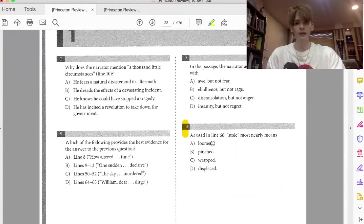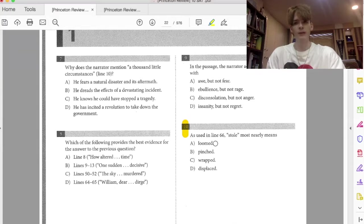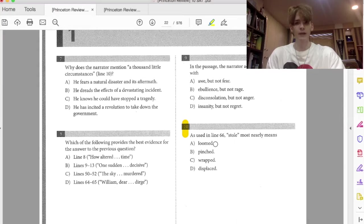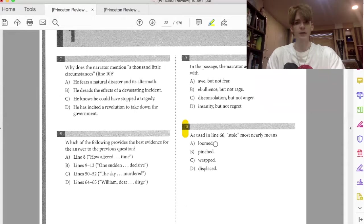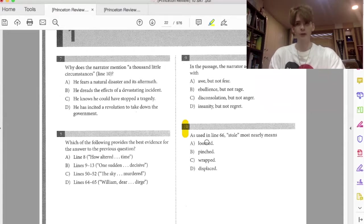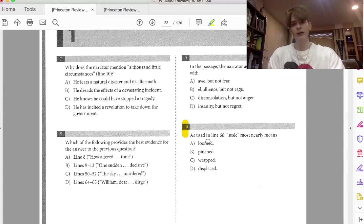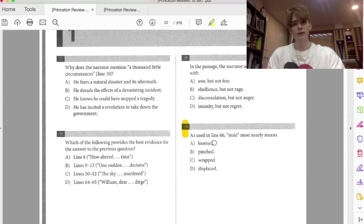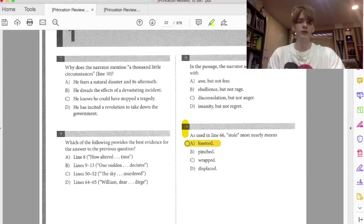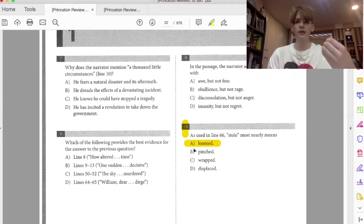a figure looms from behind a clump of trees, a figure pinched from behind a clump of trees, a figure wrapped from behind a clump of trees, and a figure displaced from the clump of trees. Let me think about this word from. There's only one word in which from naturally works with these verbs. So the only one that works here would be what? Looms. Suddenly appeared, right?